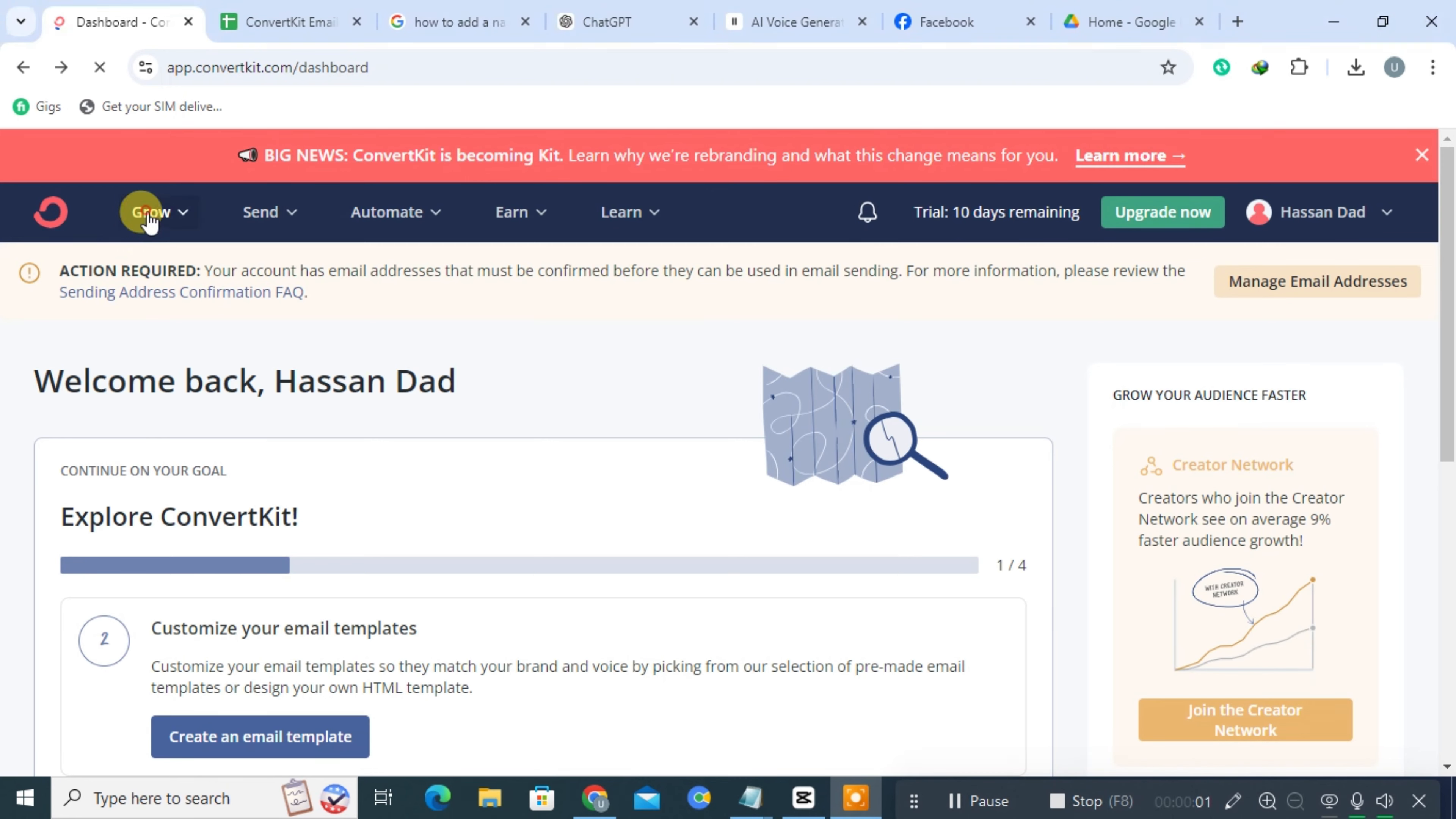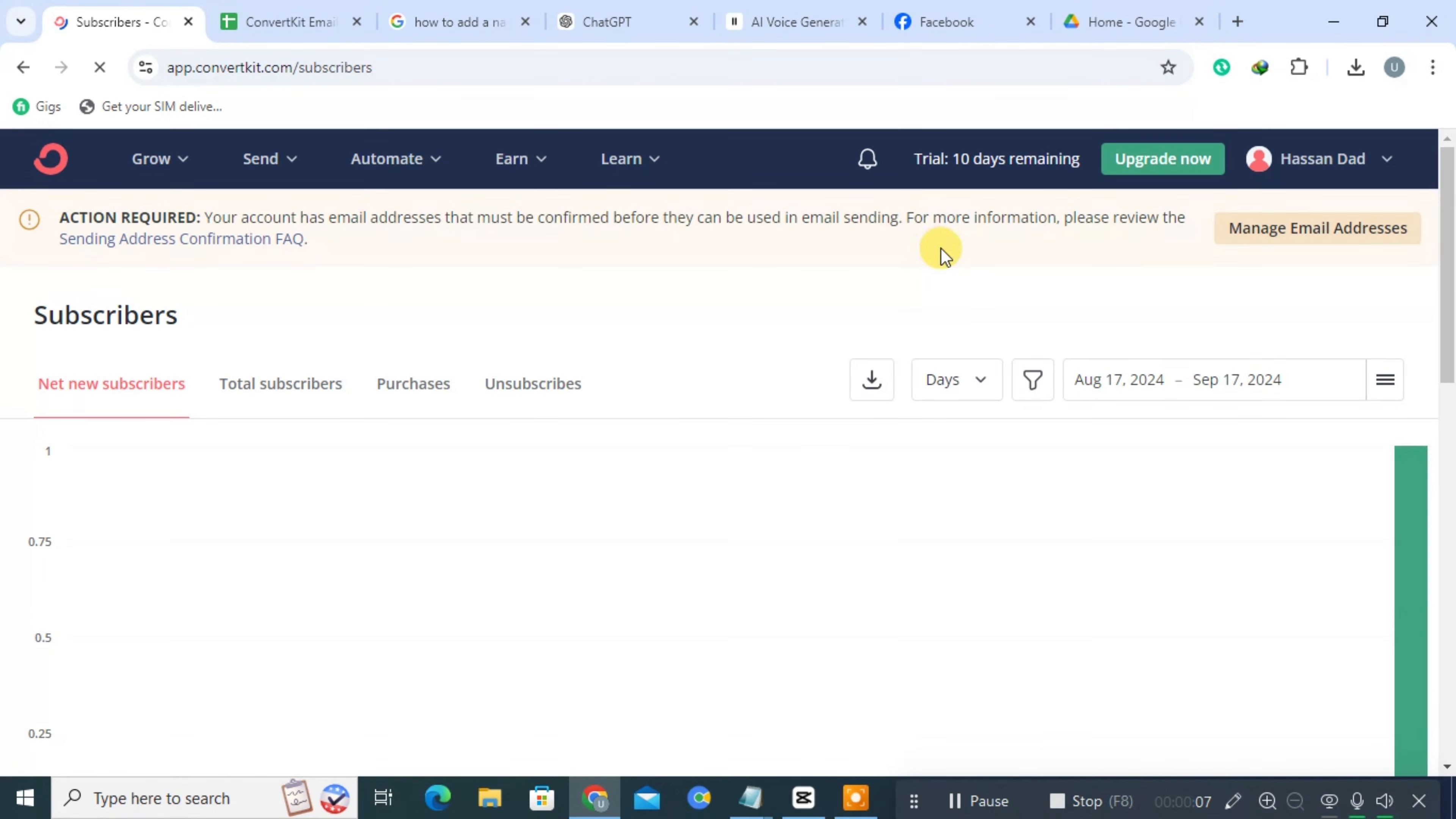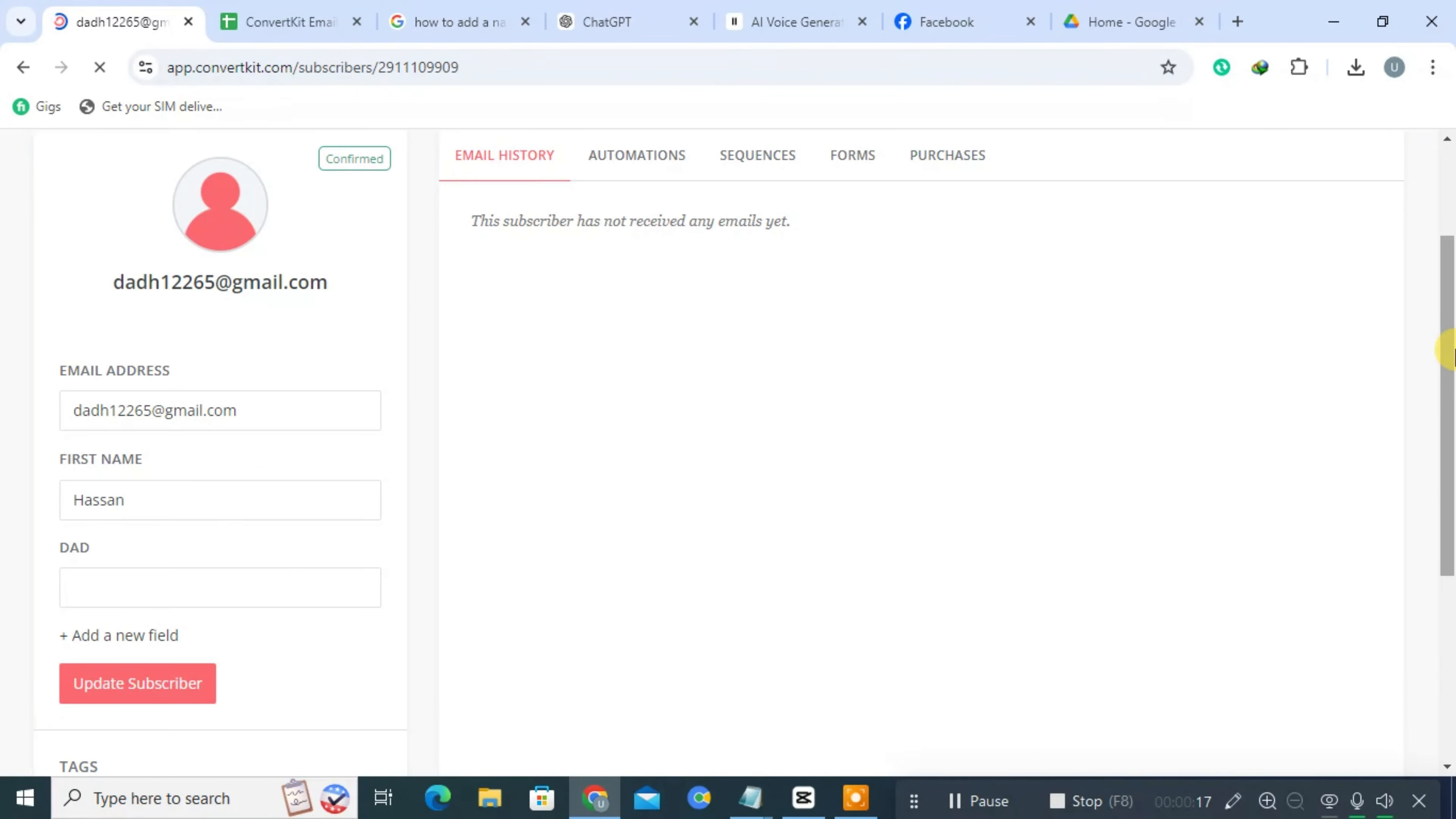First, click on Grow Next. Click on Subscribers. Then, scroll down and click on the subscriber you want to edit. You'll see an option to add a new field.